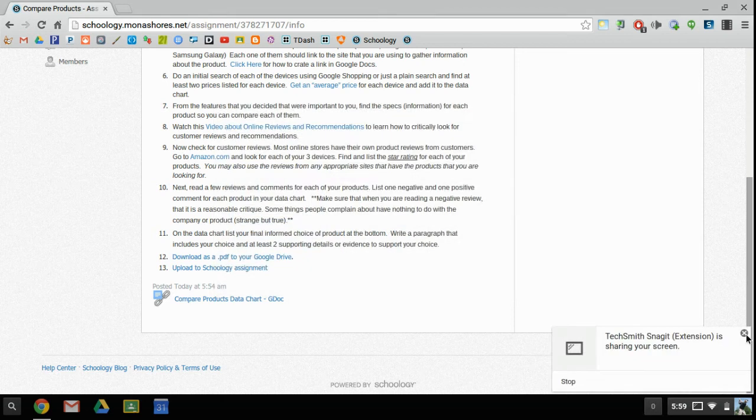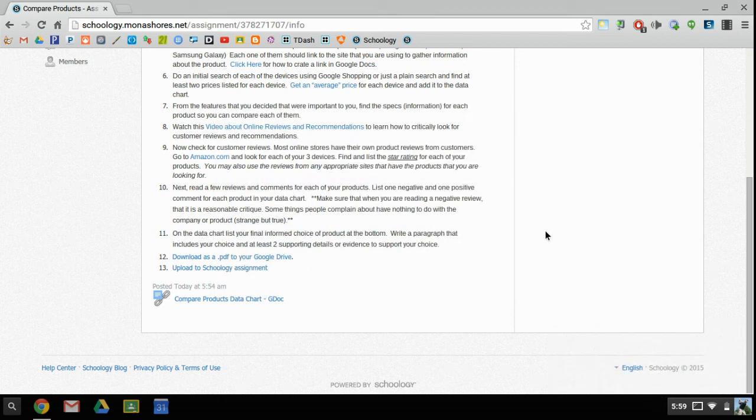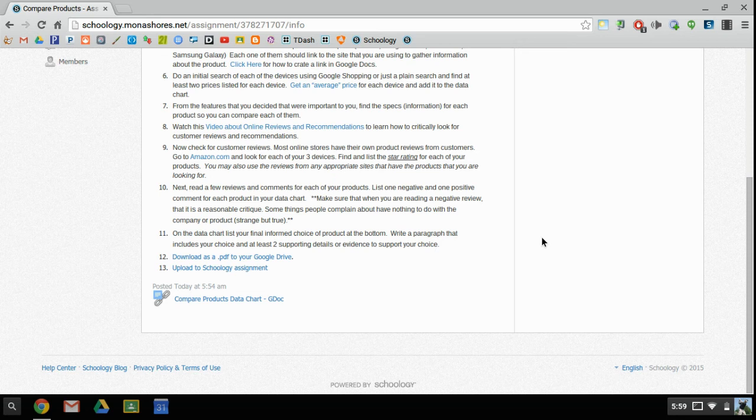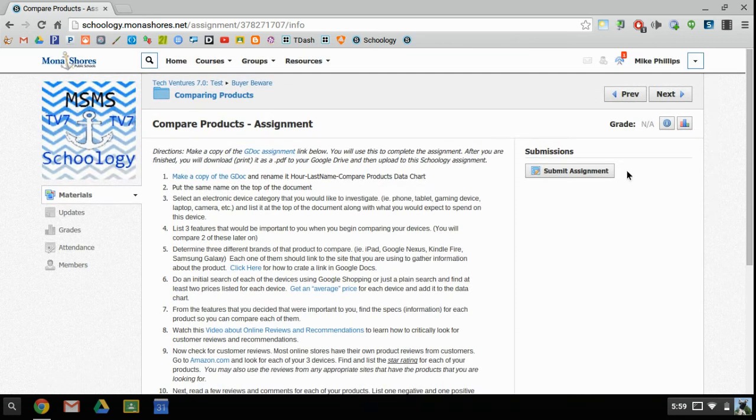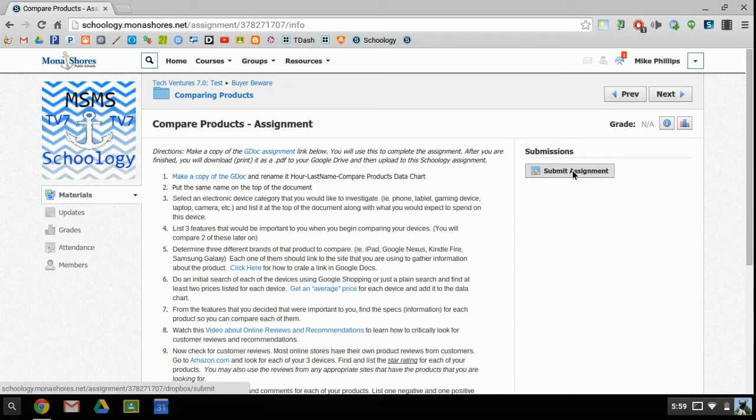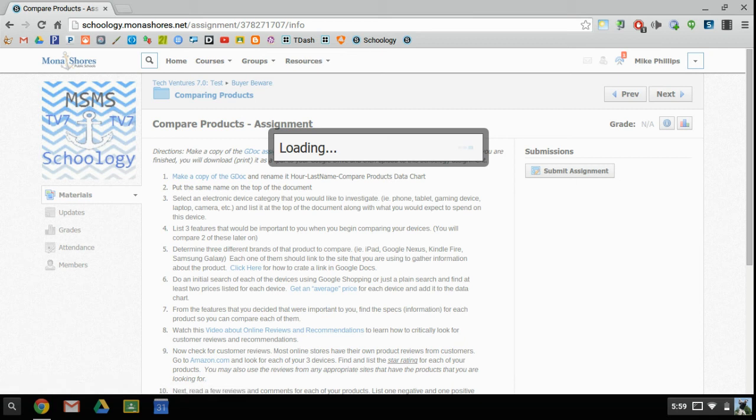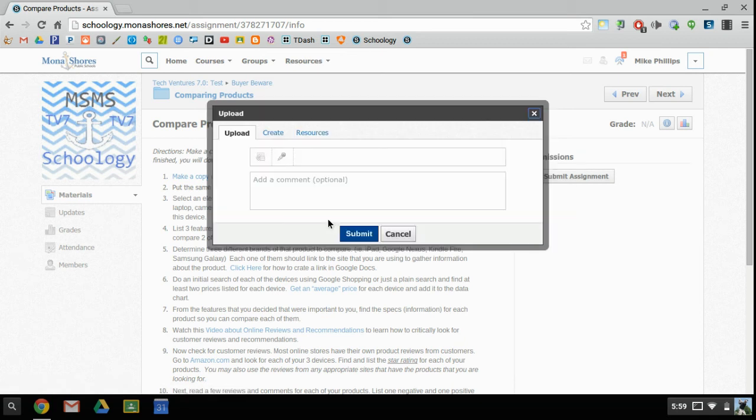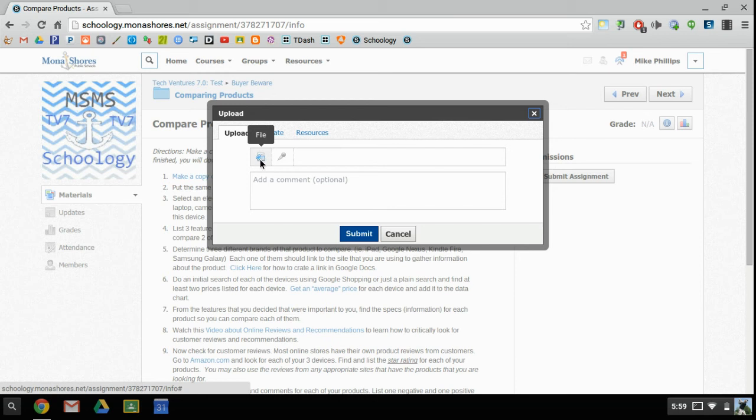Here I'm going to take a look at how to upload my work to the Schoology Assignment Dropbox. I'm going to click on this Submit Assignment button, and I'm going to get my dialog box that's going to pop up. It's going to allow me to attach a file.